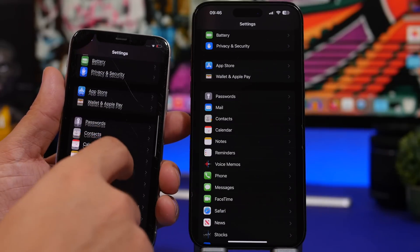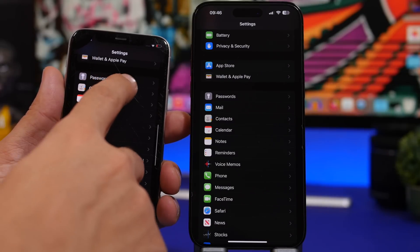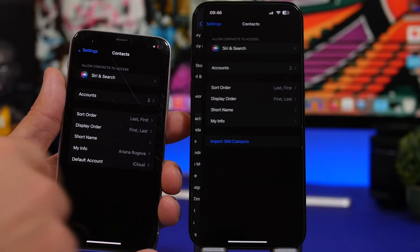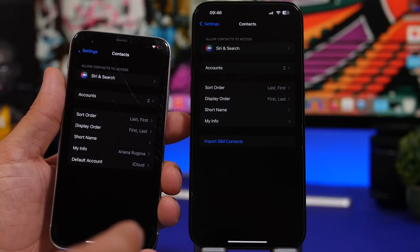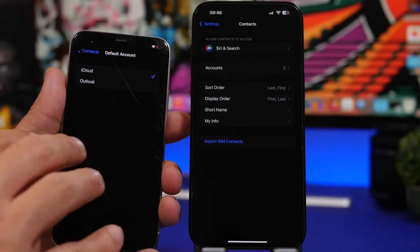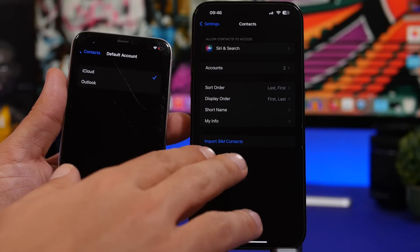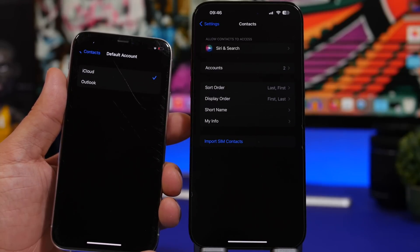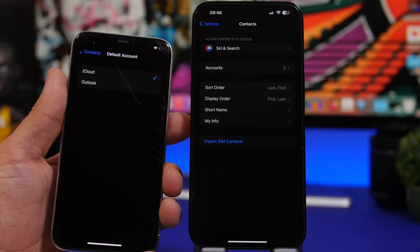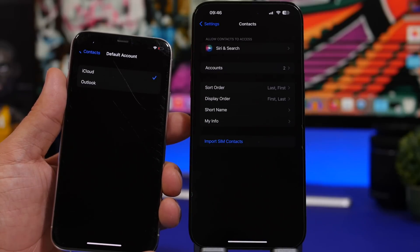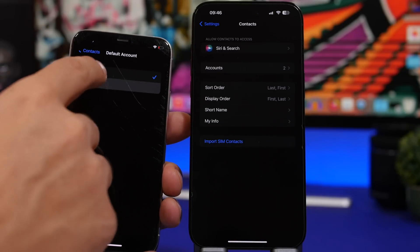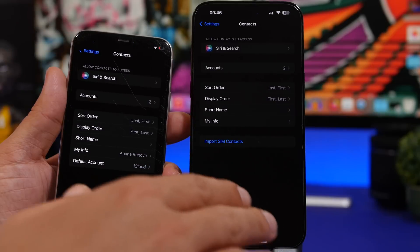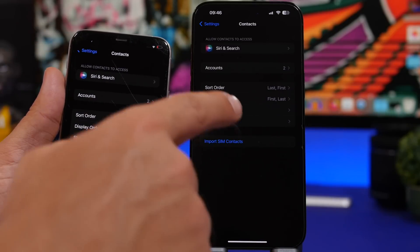Here's another one in the Contacts settings. On iOS 16 you can see an option to choose the default account you want to use for your contacts, but it's nowhere to be found on iOS 17. If you have two or more accounts, they show here and you can choose whichever one you want as your default. That feature has actually been removed on iOS 17.